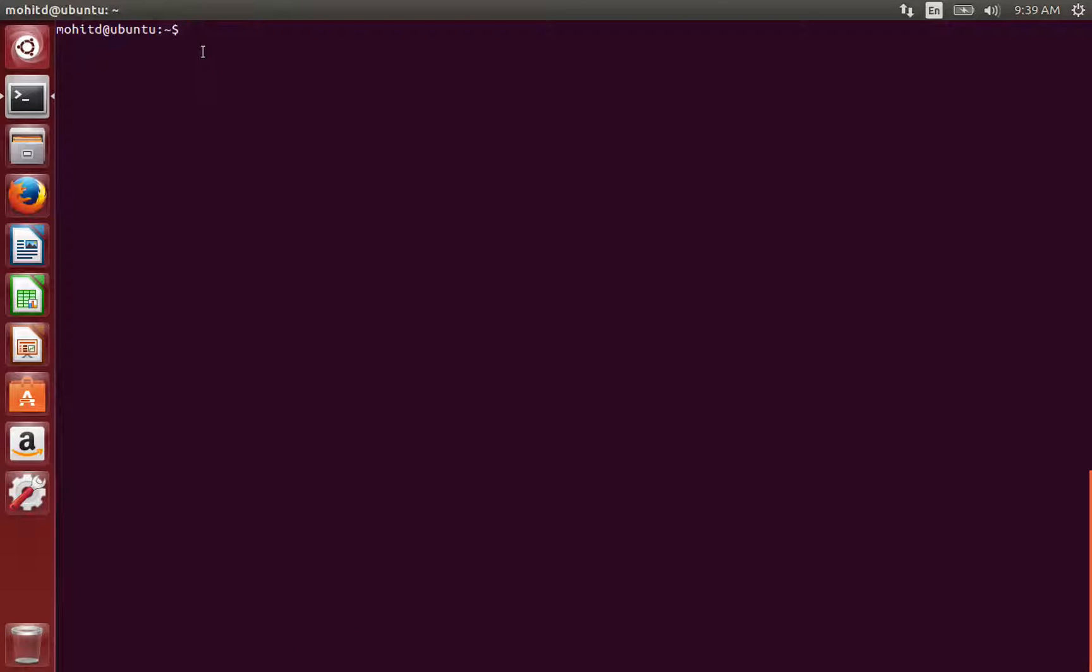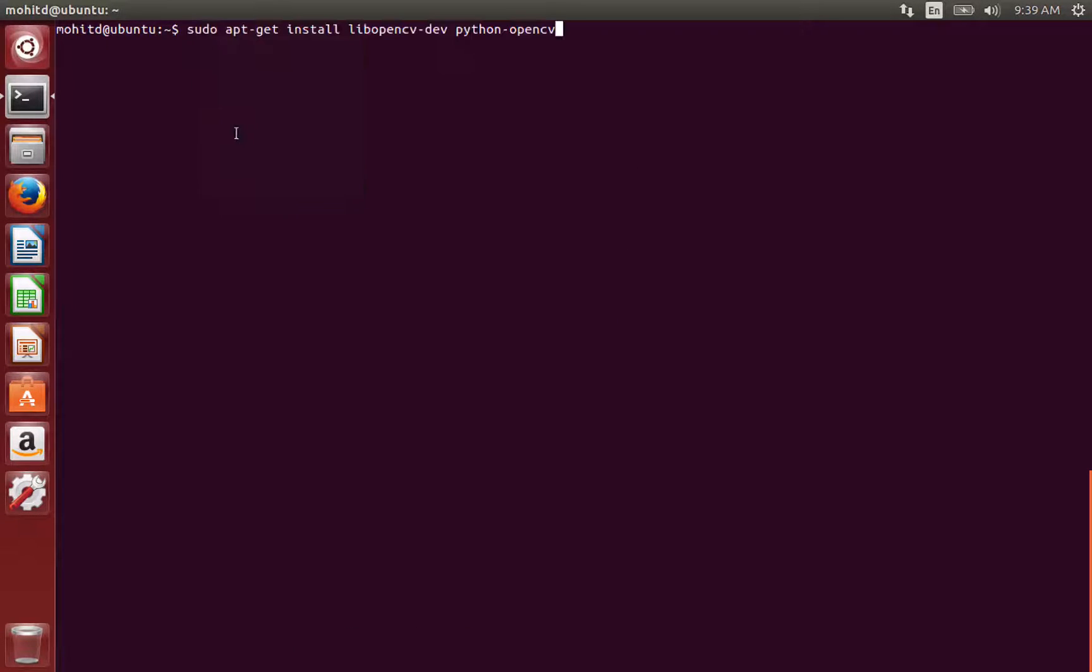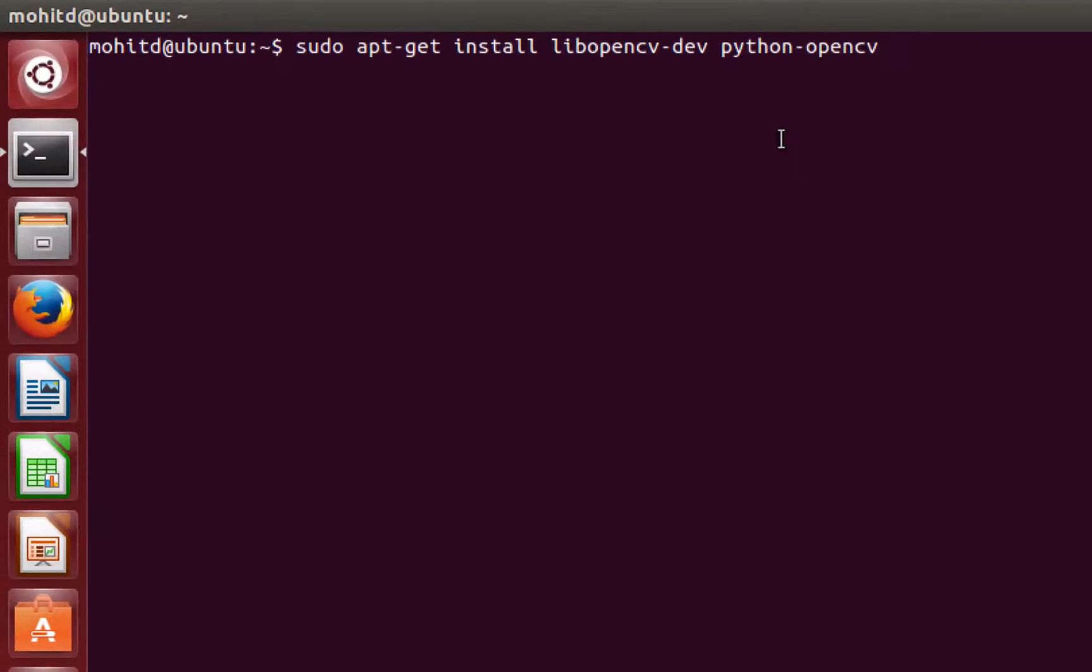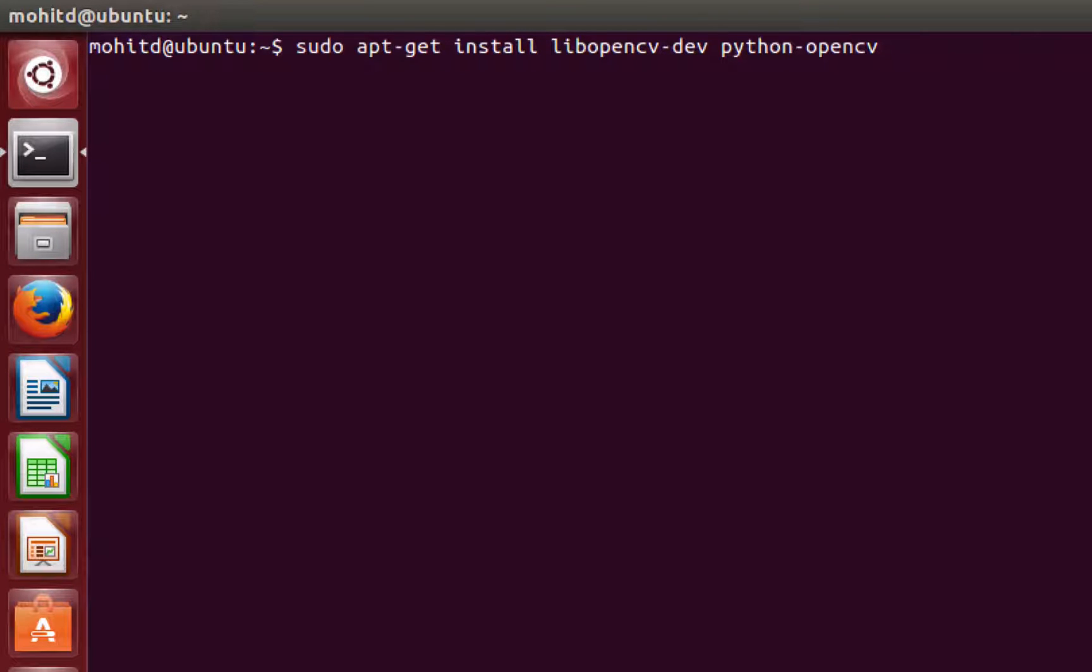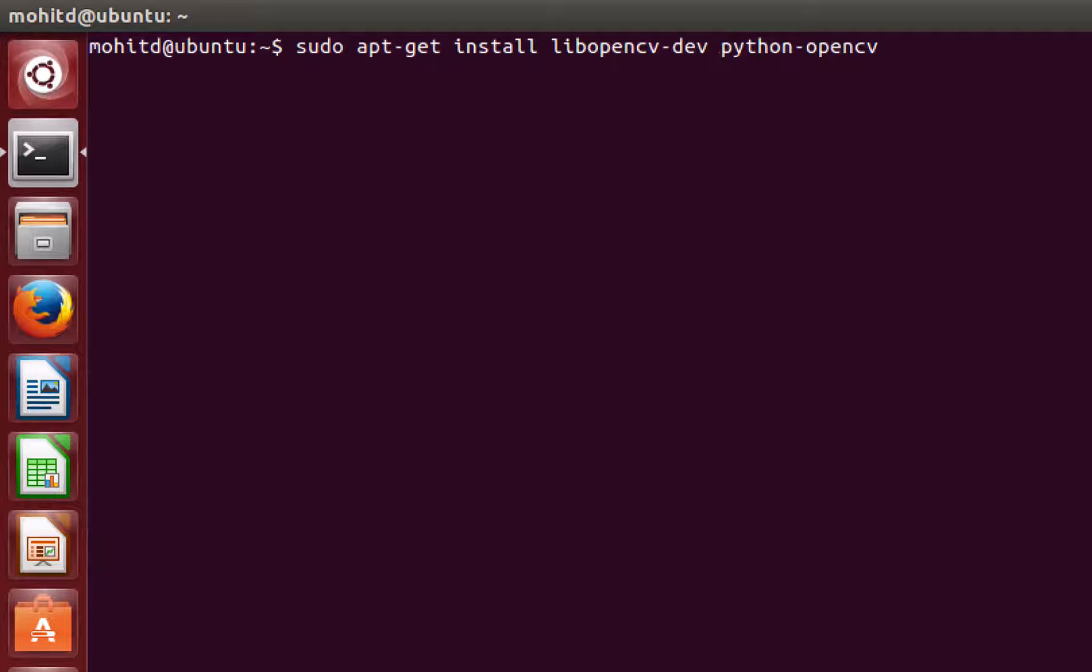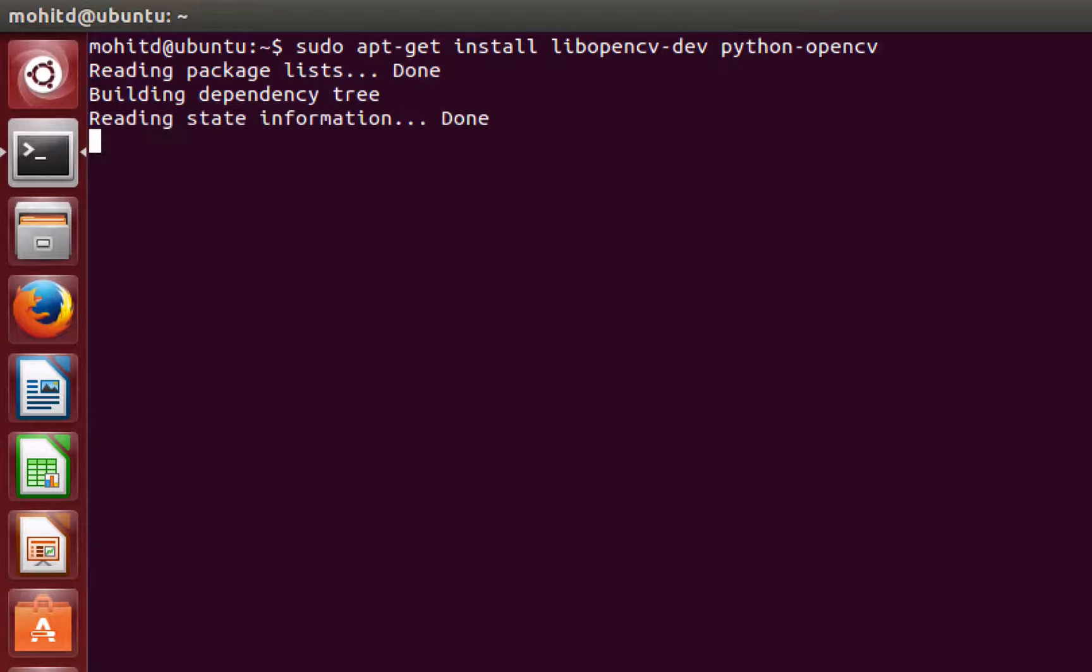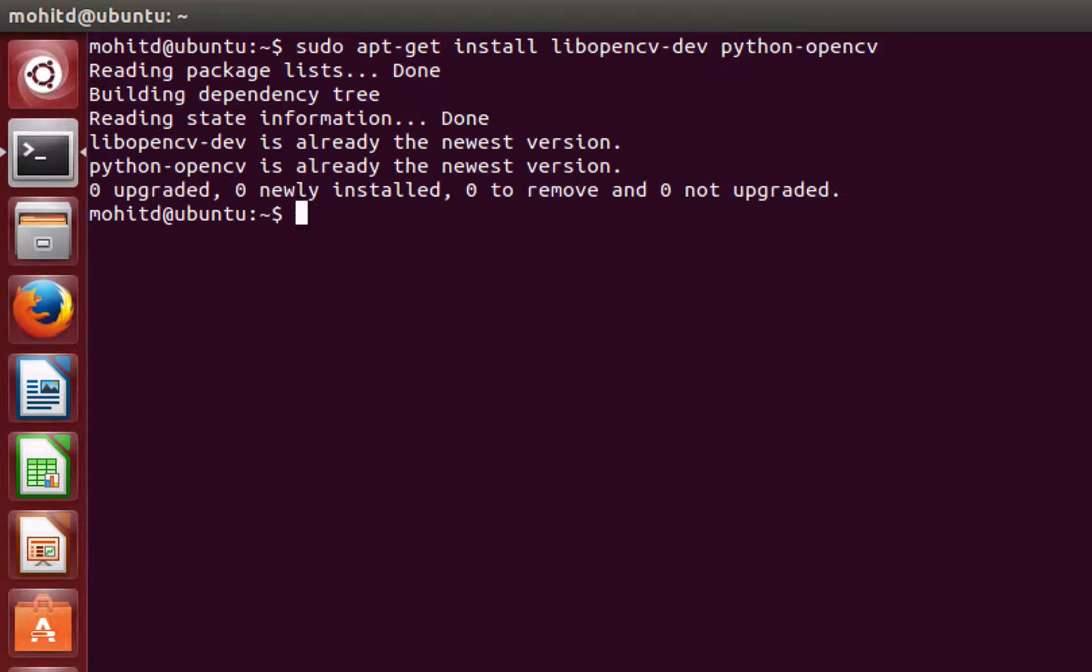And now what you can do is just run this command. It's sudo apt-get install libopencv-dev and then python-opencv. These are the two libraries that you'll need for running OpenCV and it's super awesome because this is all you need to run. In my case I already have them installed.